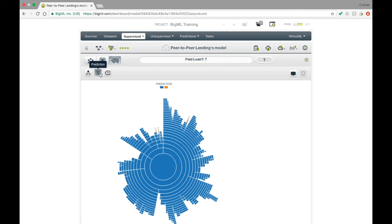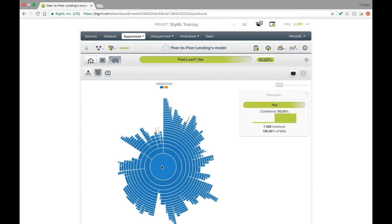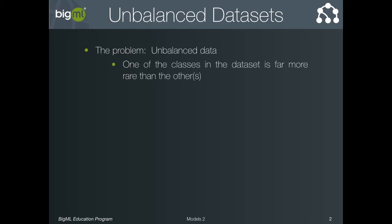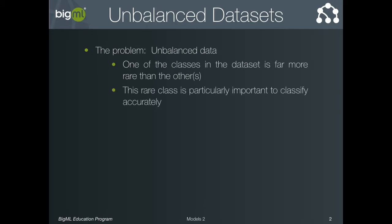You may notice at this point that the sunburst is almost uniformly colored. This is because most people—more than 90 percent—will pay off a loan they take out. So if the model nearly always predicts that a person will pay off their loan, the model will nearly always be right. Of course, this does not make for a terribly useful model. In the data world, we refer to such datasets as unbalanced. The problem is essentially that we have a class—people who default on their loans—which is rare in the dataset but very important to detect accurately. This is a sort of problem that you may see over and over again in different domains.